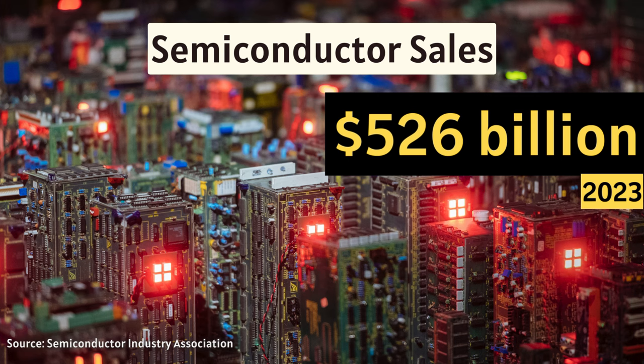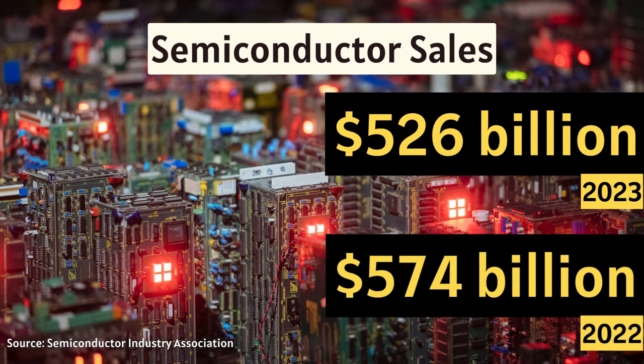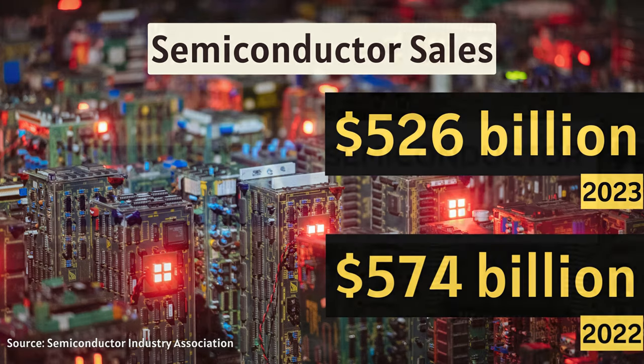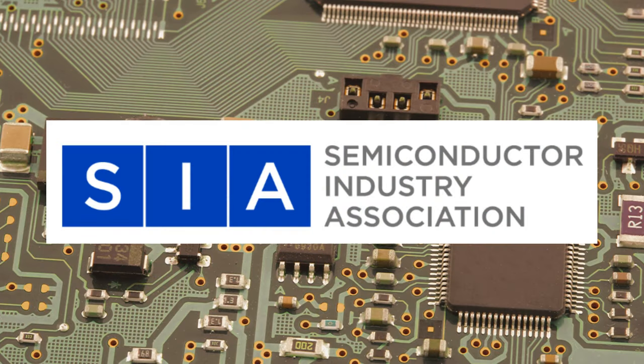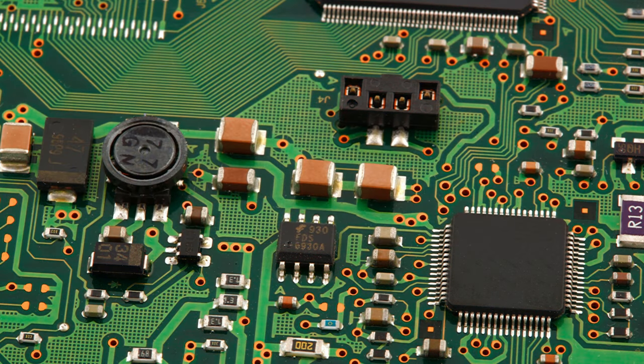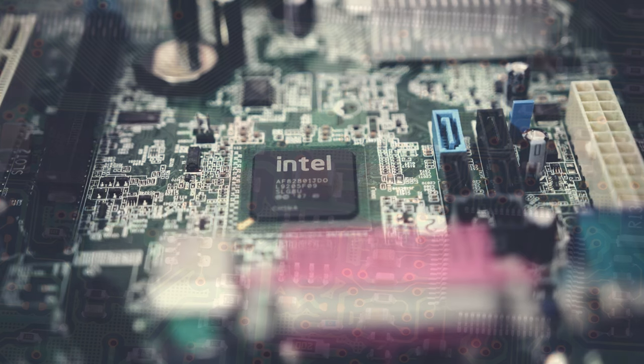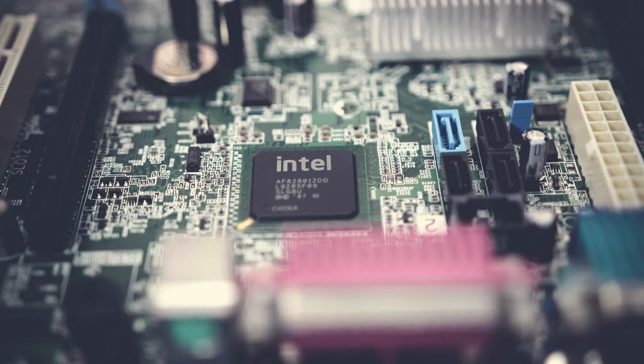Global semiconductor sales in 2023 were slightly less than $530 billion. In 2022, it was slightly above $570 billion. That means there was a little slowdown last year. These statistics are released by Semiconductor Industry Association. All these numbers are estimates.